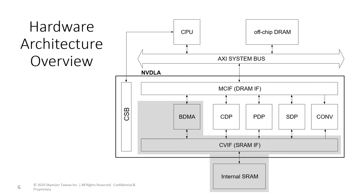The data transfer and reshape engines are only available in the high-end version of NVDLA.